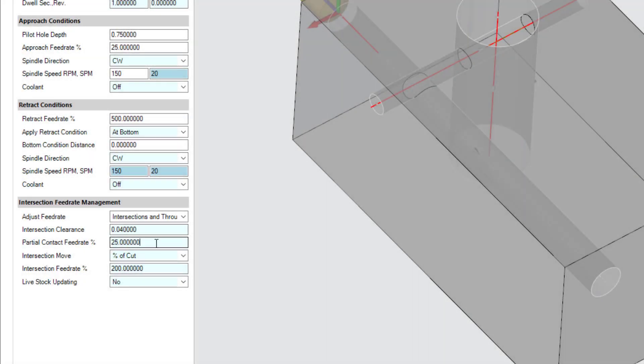Partial contact feed rate percentage defines the feed rate change when Esprit detects partial contact, that is, as the tool breaks through into an intersection or as it re-enters the material.